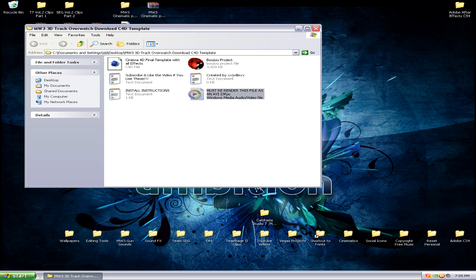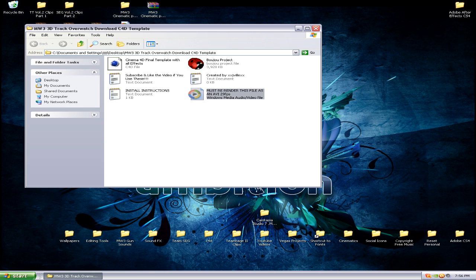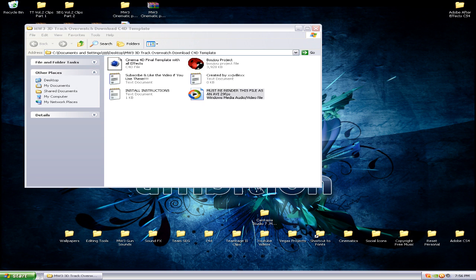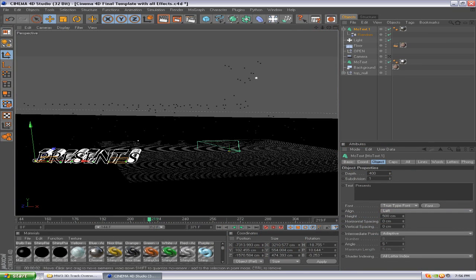But the only other thing you need to do is there's a Windows Media video file included. You need to re-render this in Sony Vegas as an AVI file. Then it'll be a huge file after you finish with that. Name it whatever, put it on your desktop, and then once you open Cinema 4D which is right here.